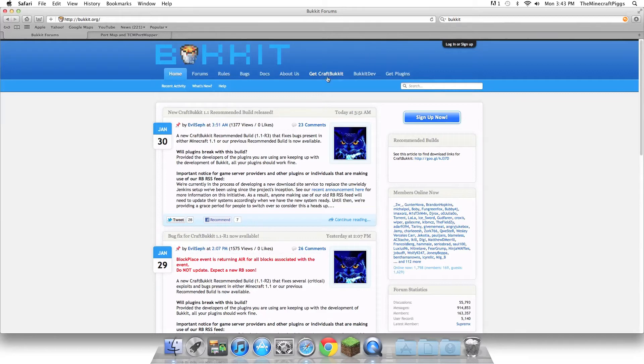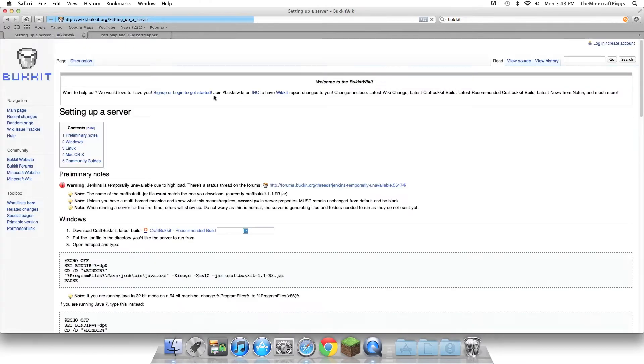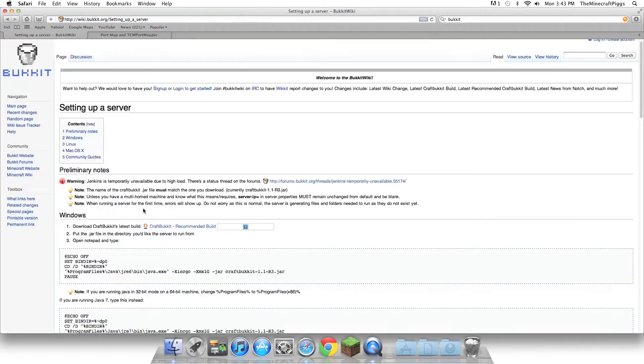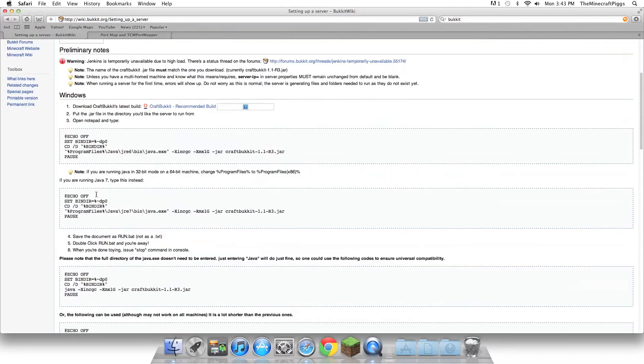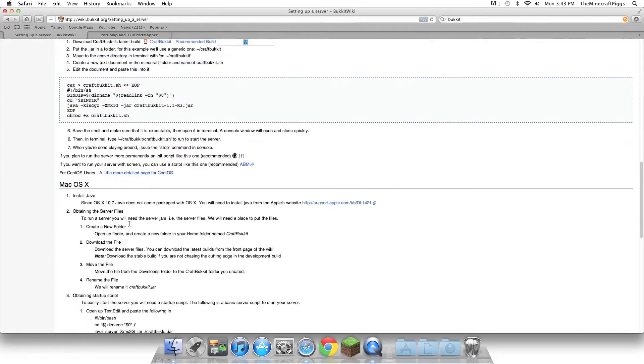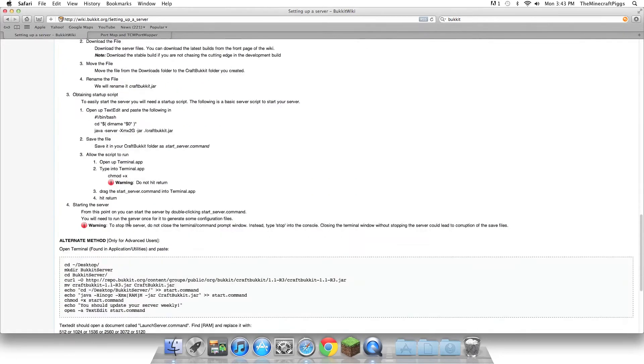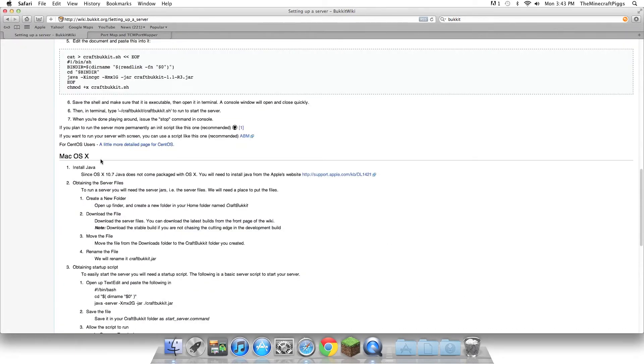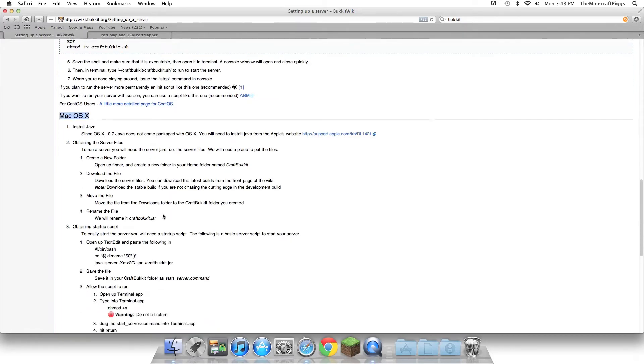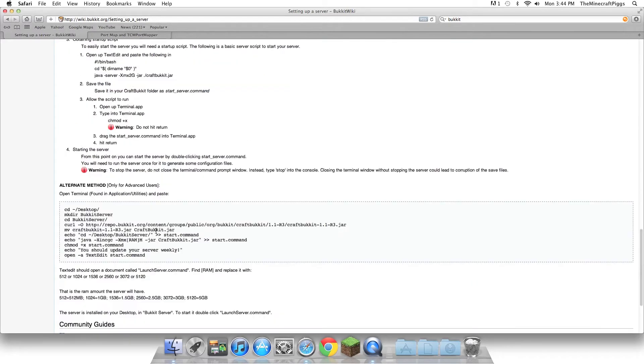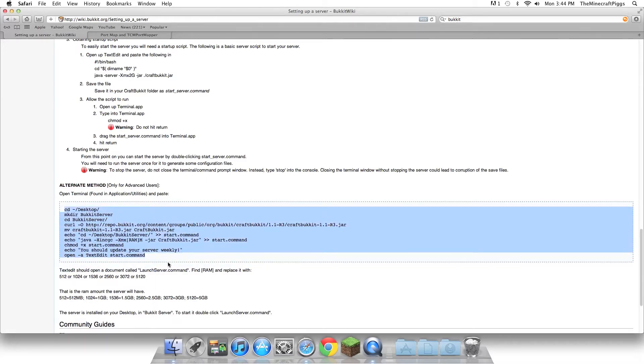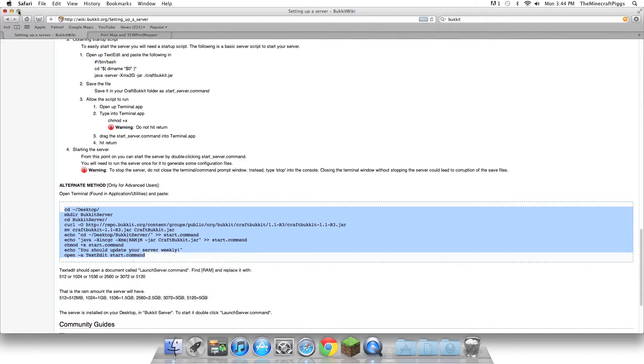The first thing you're going to do is click on Get CraftBukkit, and that will take you to this setting up a server page. Now, there's all this different stuff, so you can just scroll down to where you find the Mac OS X right there. Now, you can read all of this, or this is the alternate method for advanced users, but all of you are advanced, and this is actually not hard at all. So, what you're just going to do is copy this, which is Command C, or right-click and copy it, and now you're going to open up Terminal.